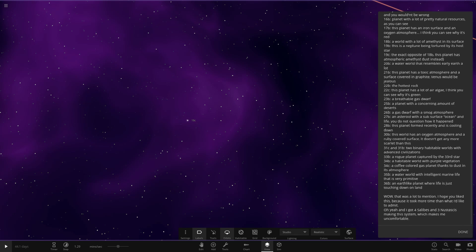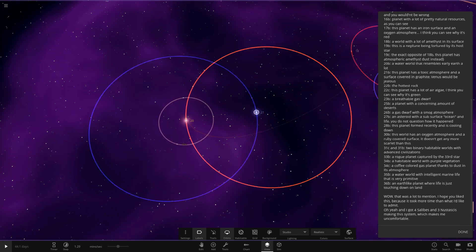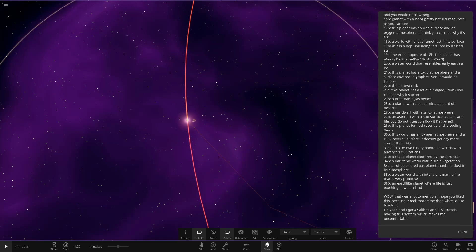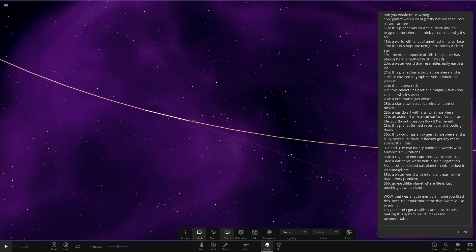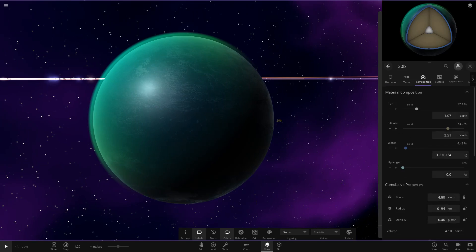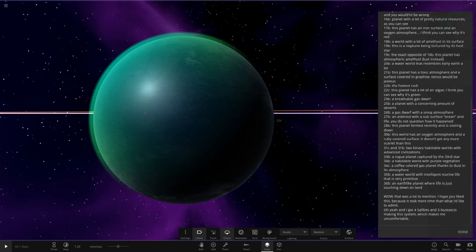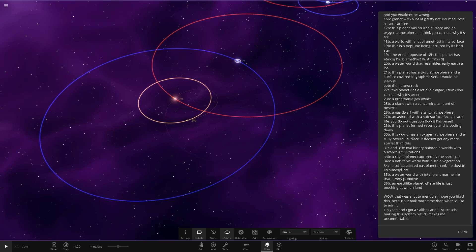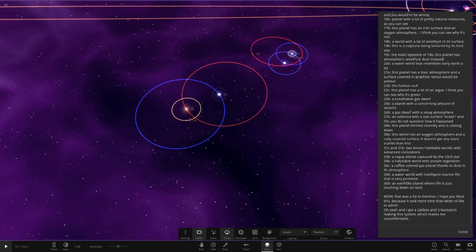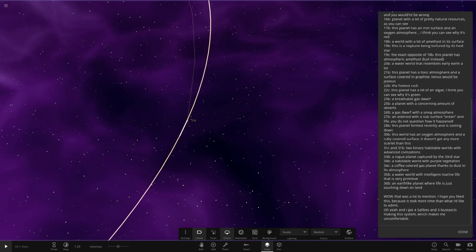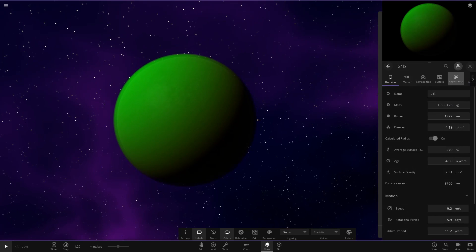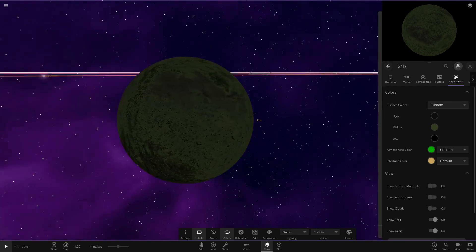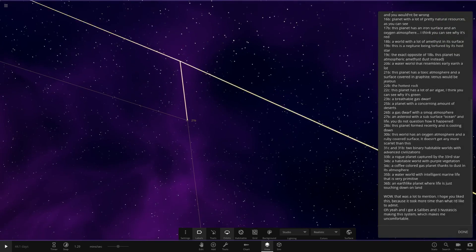Next up, we've got 20B. Star 20 is over here. A water world that resembles an early Earth. So an early Earth. It's looking good. Nice sort of greenish atmosphere going on there. Next up, we've got 21B. This planet has a toxic atmosphere and would be surface-coloured in graphite. Venus would be jealous. I'm guessing it's going to be quite a thick-atmosphered world. Yeah. It's green as well. It's like underneath. That's what this appearance looks like underneath.